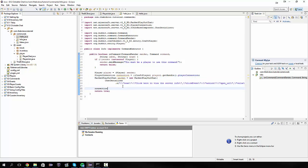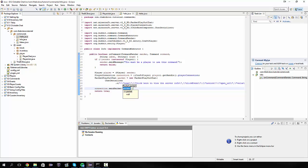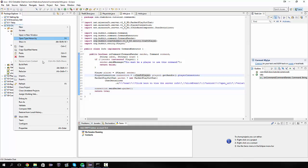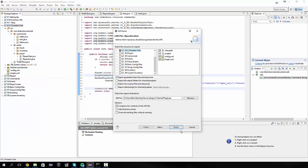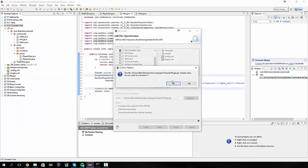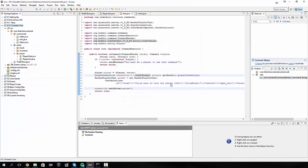Now we can type connection dot send packet to send packet packet to the player. Like so. And that's it. So if I export this now. So export next, finish. And I'll see you in the game.